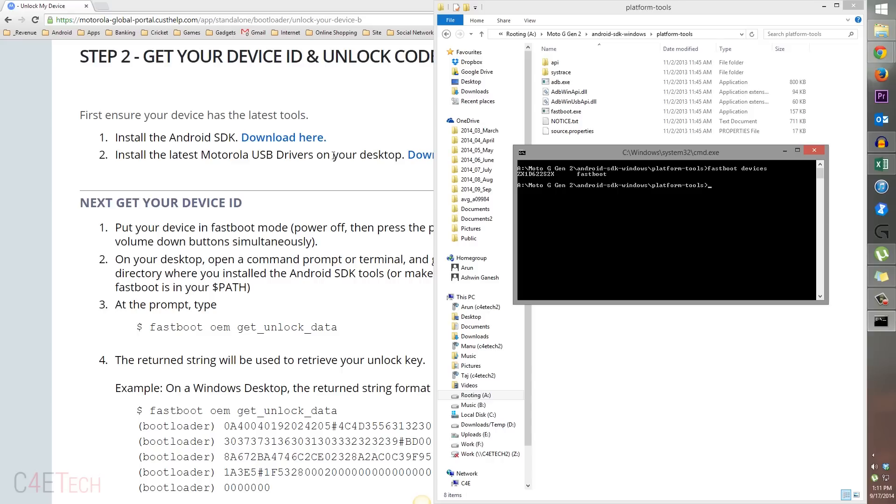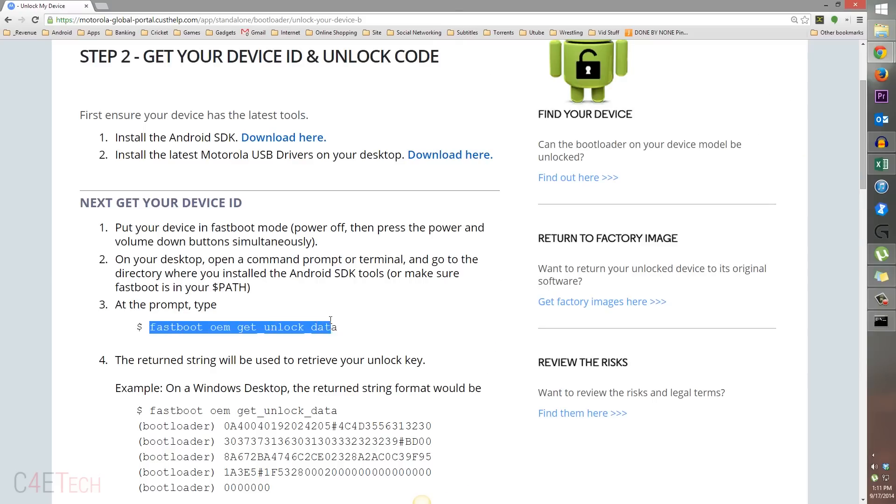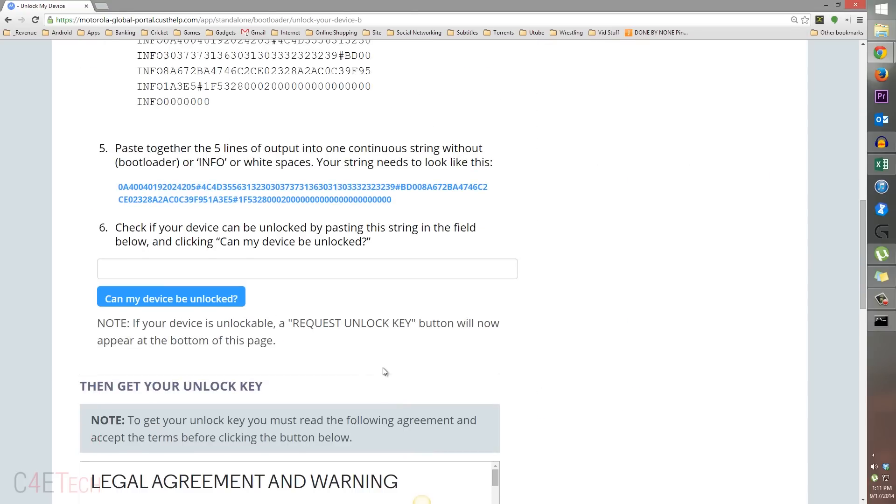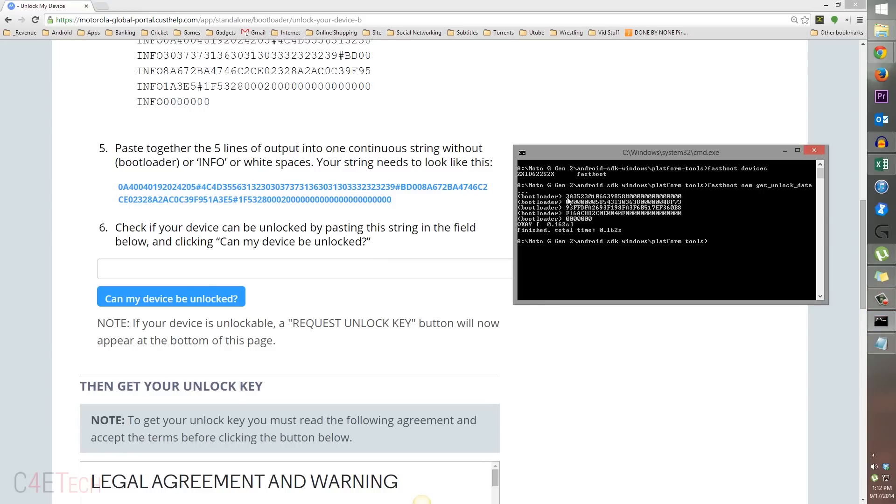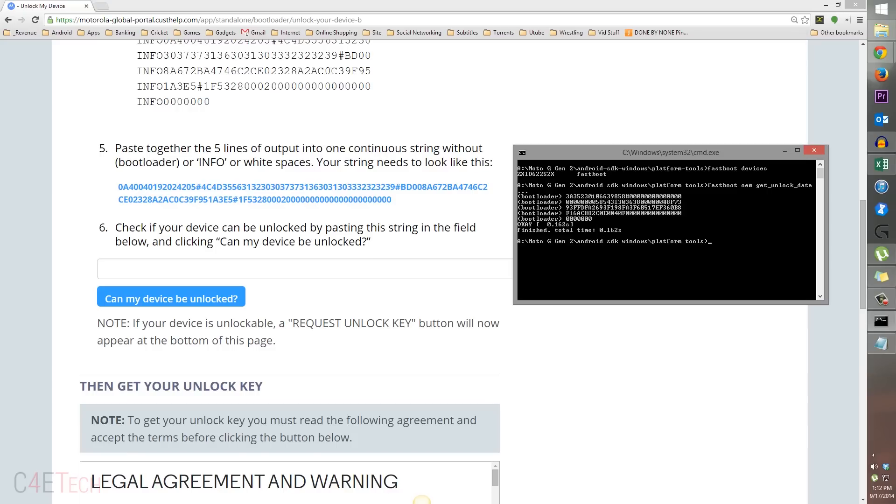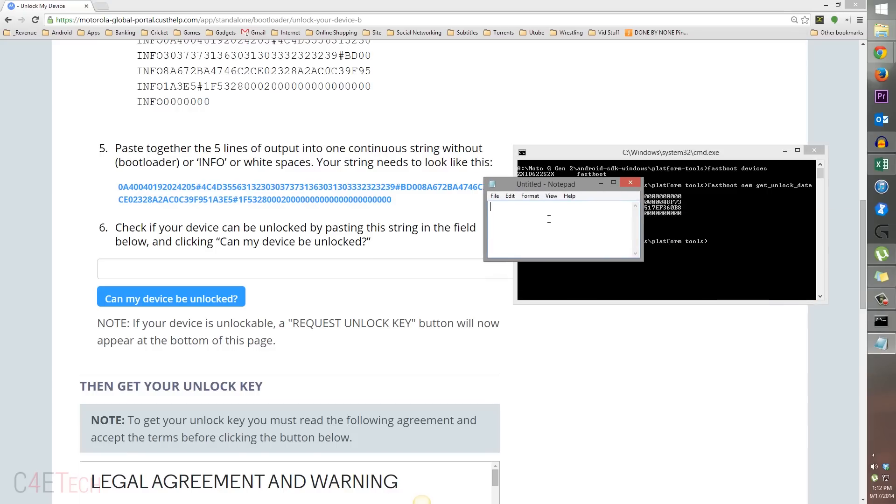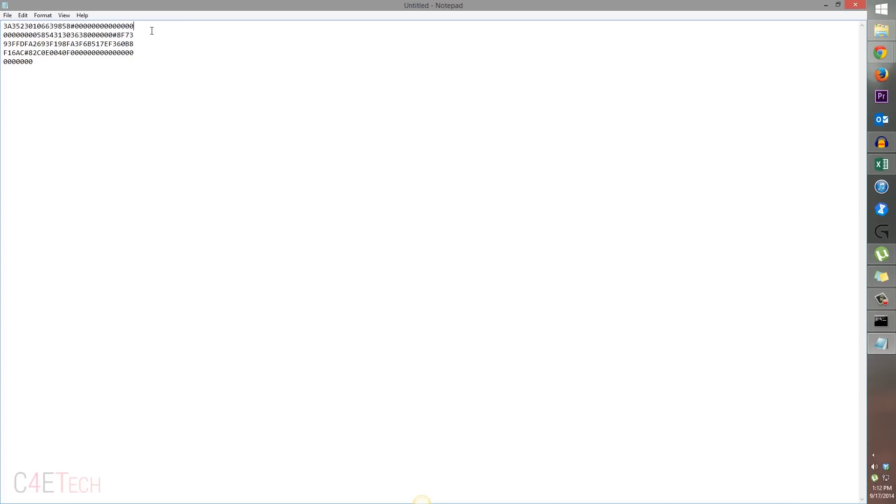Next up, type in fastboot oem space get underscore unlock underscore data and hit enter. Now we get a bunch of numbers over here. This you've got a prompt on this page as well. Just scroll down and go back. Now right click, mark, and copy them. Select them all and hit enter to copy. Now open up notepad and paste them all.